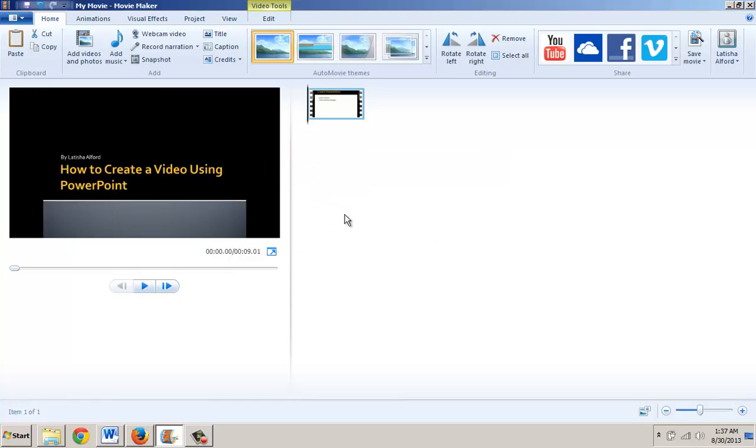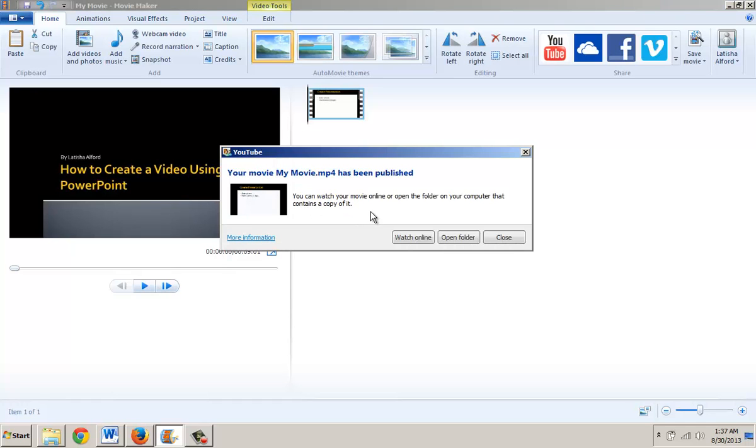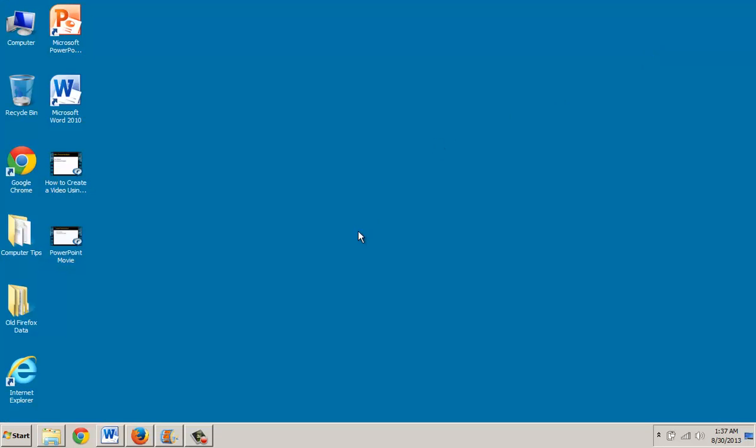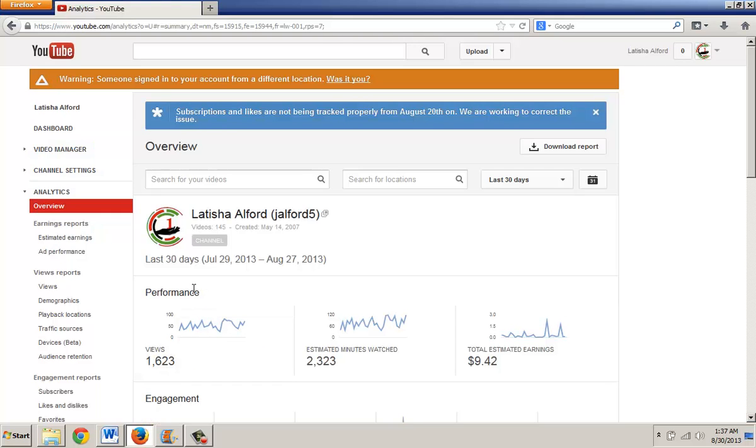At this point, I would like to close this folder because I really want to go to YouTube and see if I see any evidence of the video being present. So I'm going to go to Video Manager.